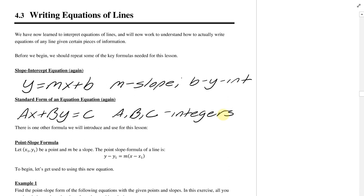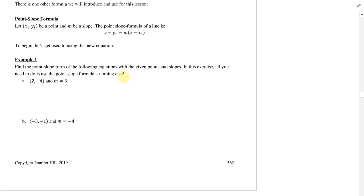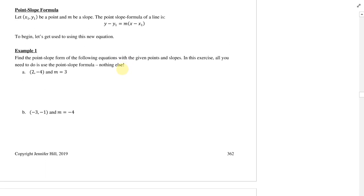Now I want to introduce a new form of an equation: the point-slope formula. This is going to be what we're using for most of this lesson today. You need a point and a slope — math people are not very creative with how we name things. This formula is really, really handy to write equations of lines.